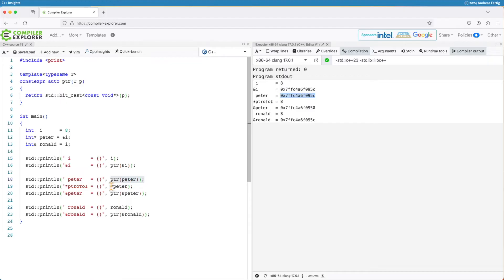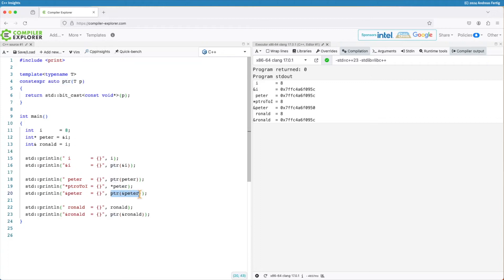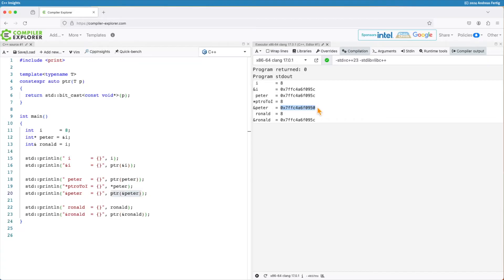If I dereference my pointer here, no surprise, it's 8. Because the pointer is pointing to i and i stored 8. If I now output the address of the pointer, so not the thing where the pointer is pointing to, but the address of that thing, we can see it's some address on the stack. But it's a different one than the address of my variable i.